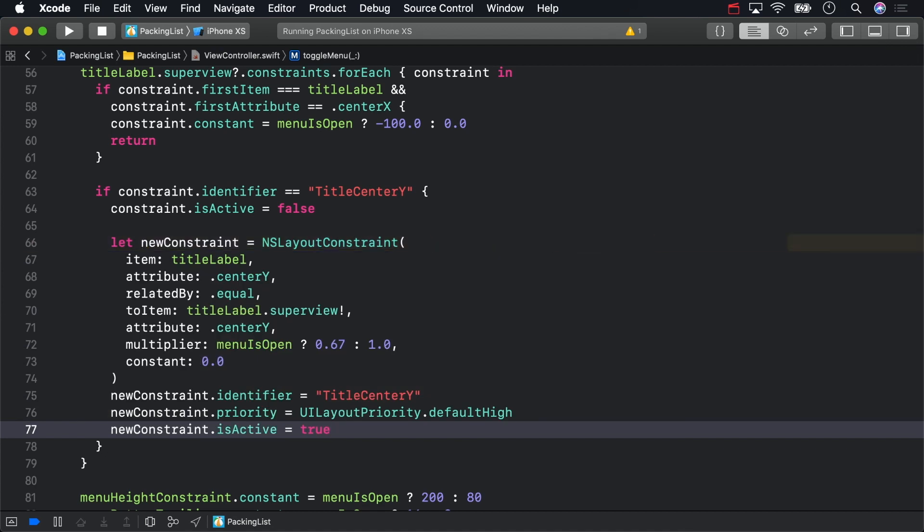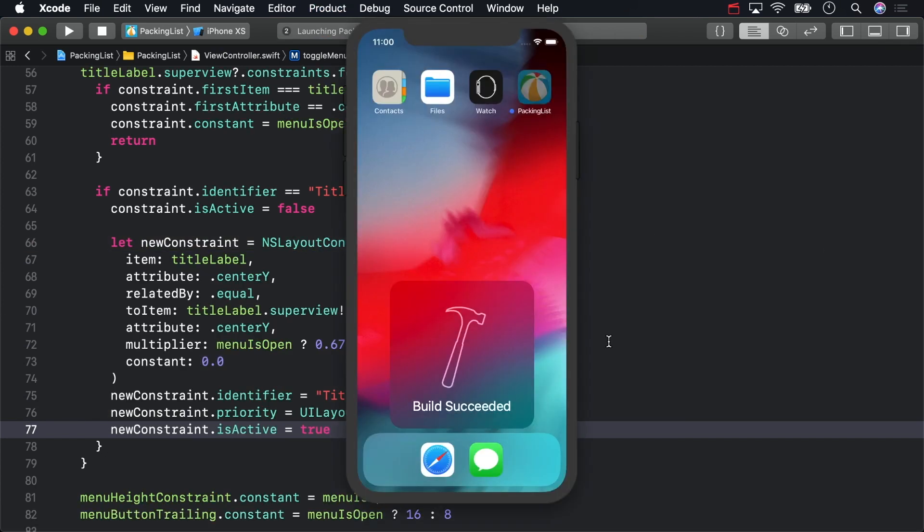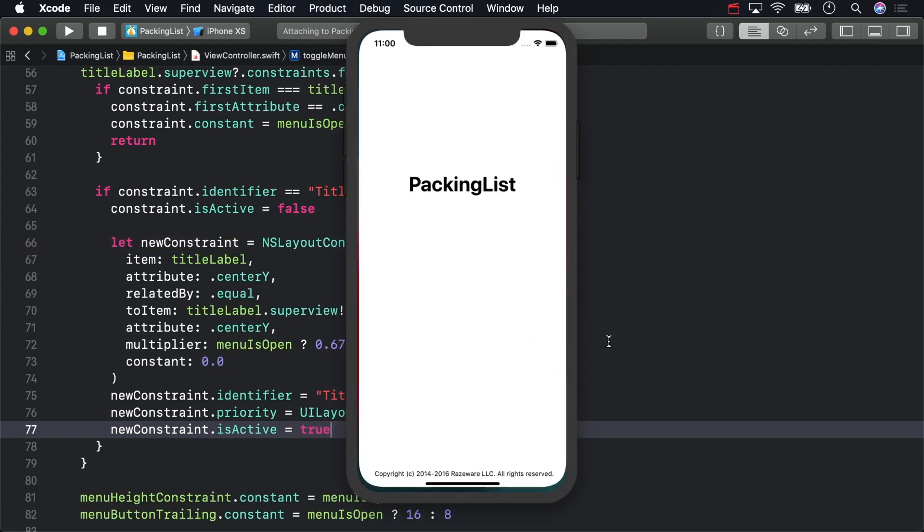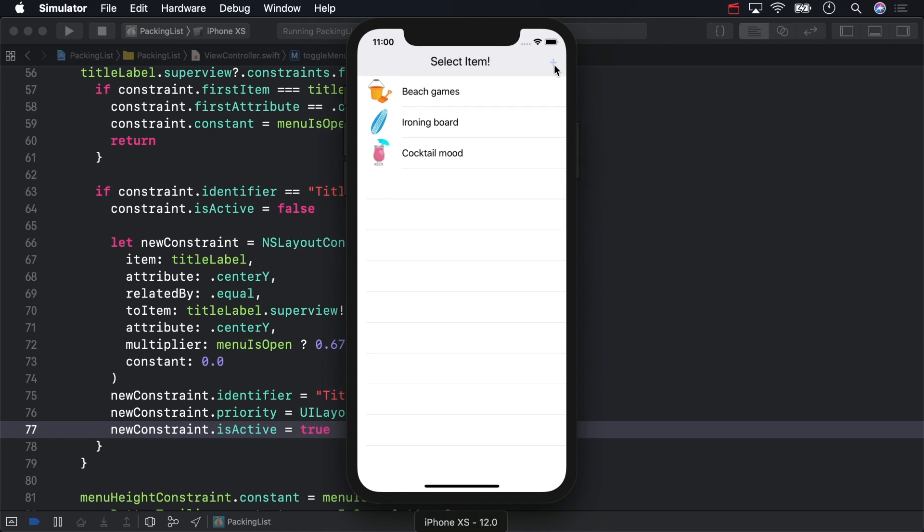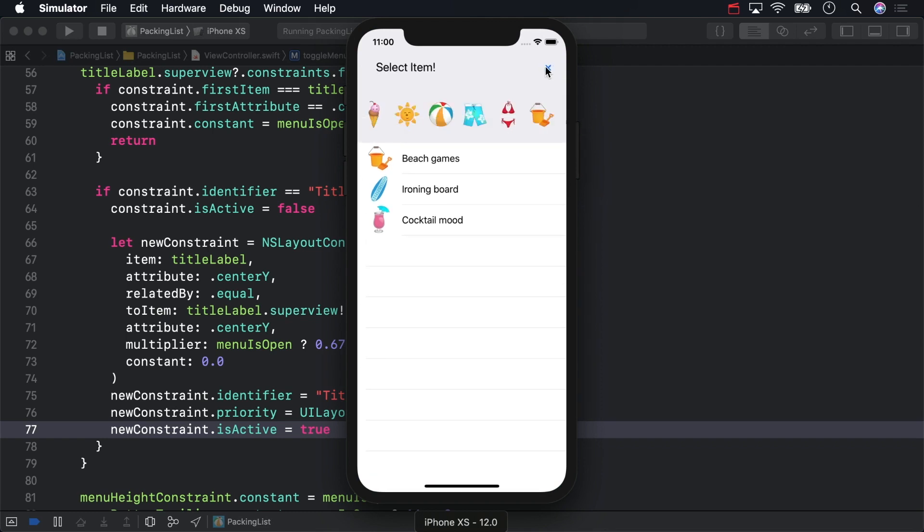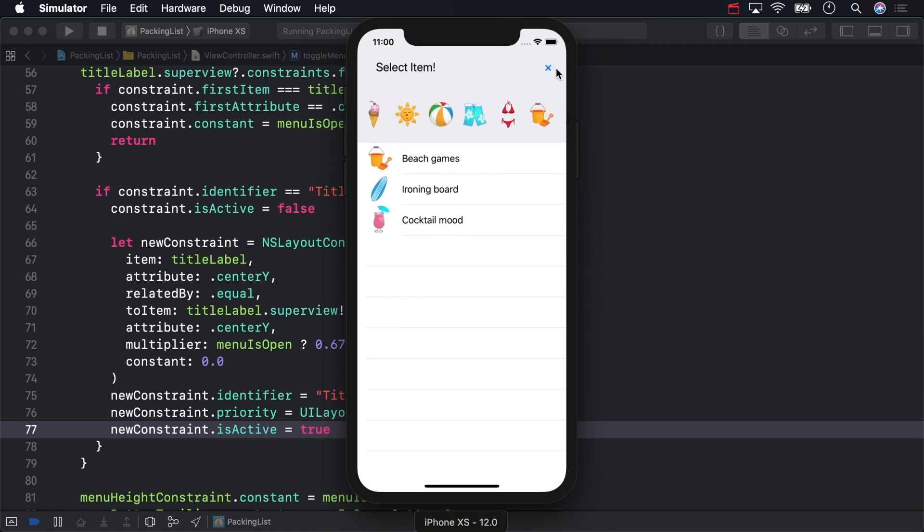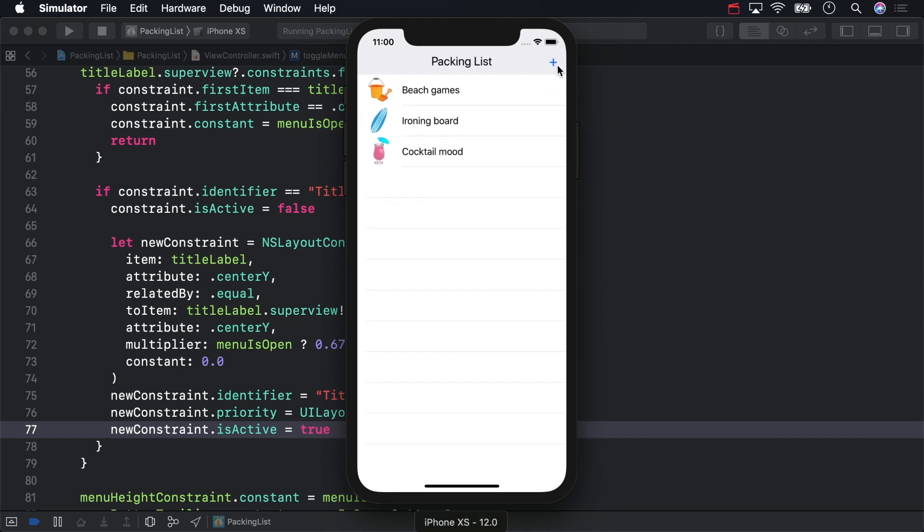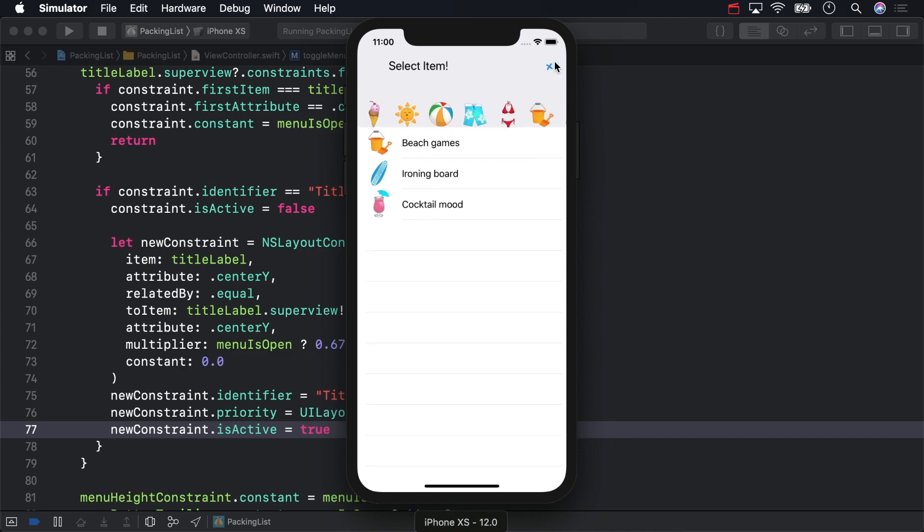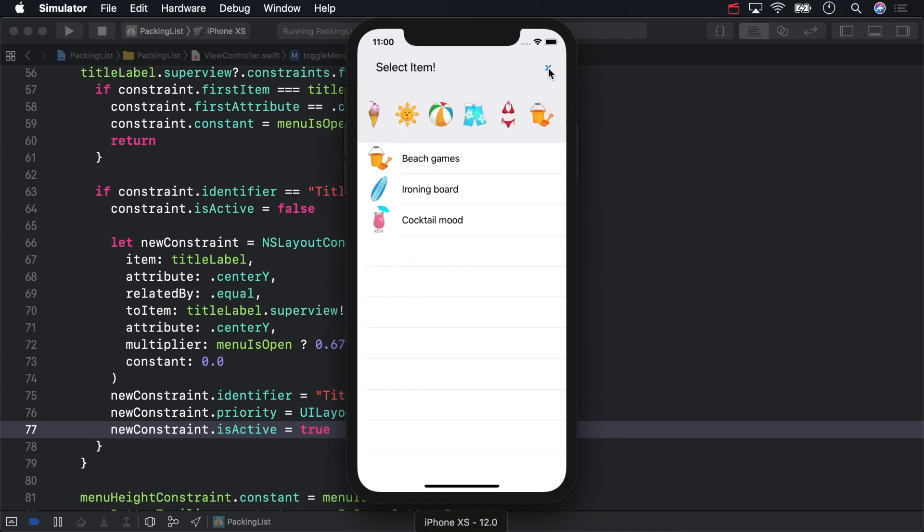Build and run. Hey, this is starting to look pretty nice.